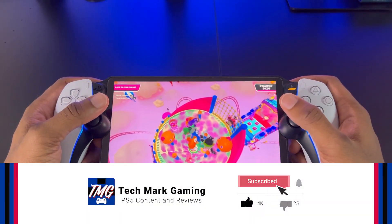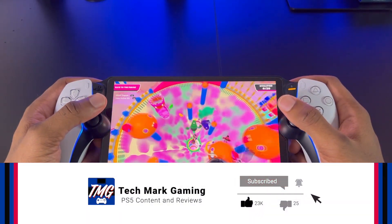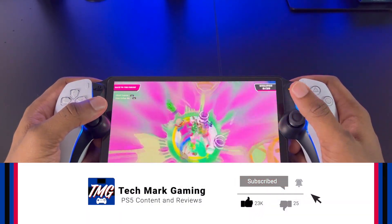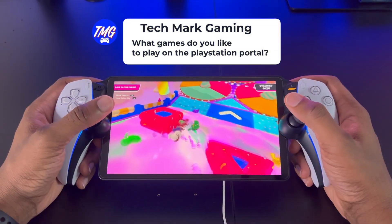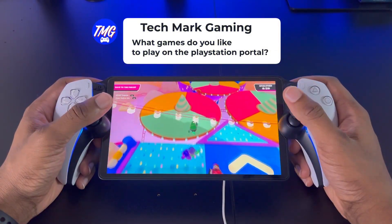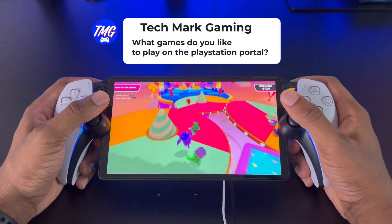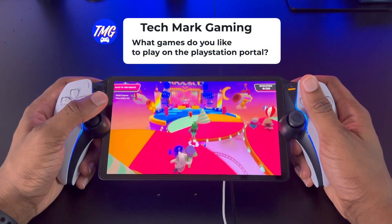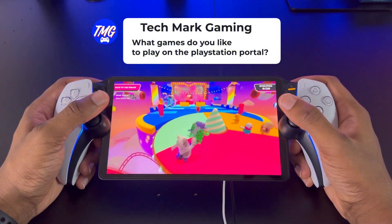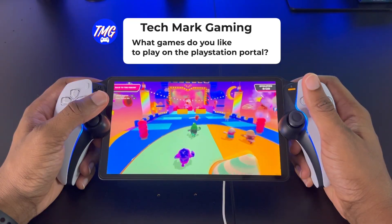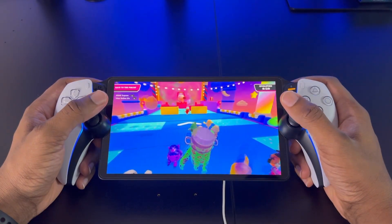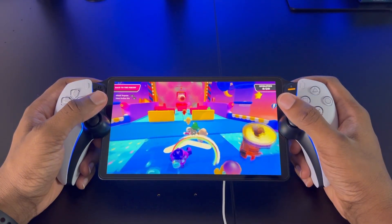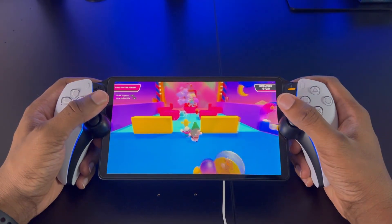If this video helped you out, be sure to smash that like button. Comment below and tell me what games you like to play on the PlayStation Portal. And don't forget to subscribe to Techmark Gaming so I can be recommended to more gamers like yourself. I'll see you guys in the next one. Take care.